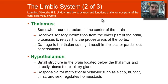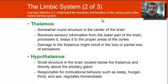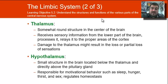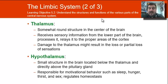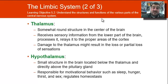The hypothalamus means 'under the thalamus.' It's very small but very powerful, located below the thalamus and directly above the pituitary gland. It's responsible for so many things like sleep, hunger, thirst, sex, and aggression, and it also regulates a person's homeostasis.